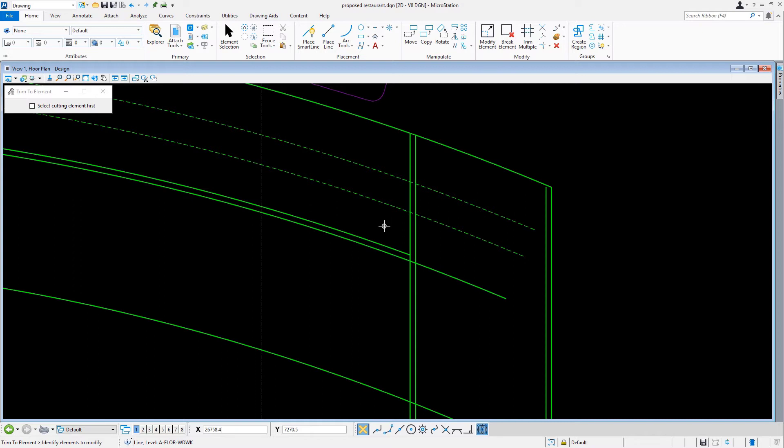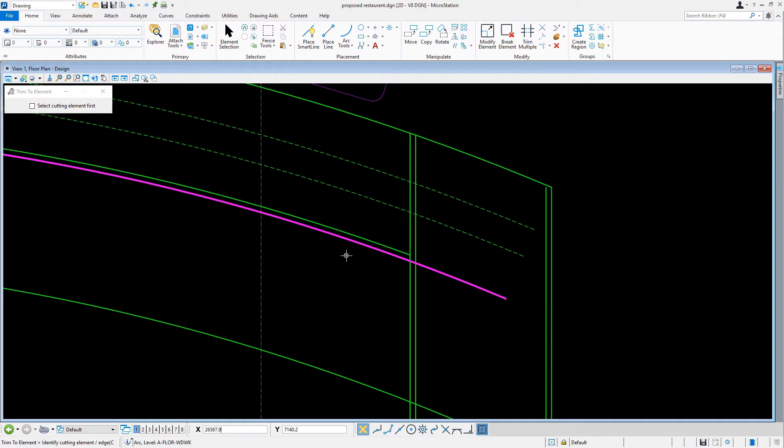This time, we'll repeat this process by selecting the lower arc as the element to trim, and the right vertical line as the cutting element.